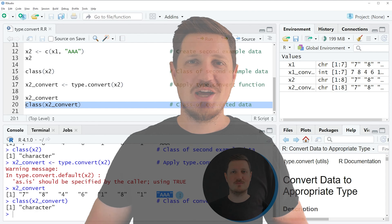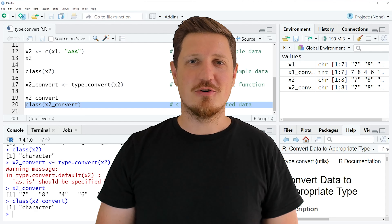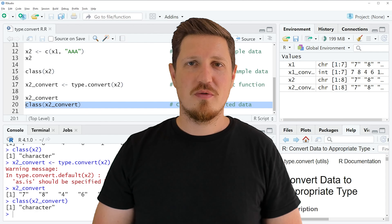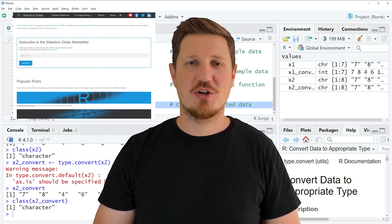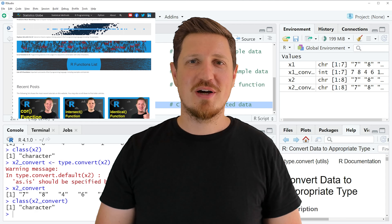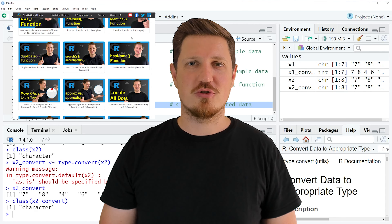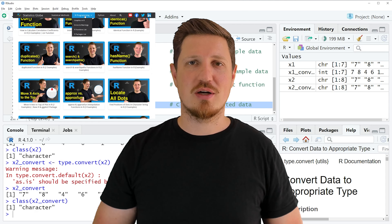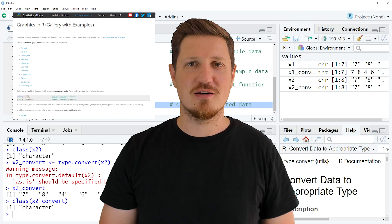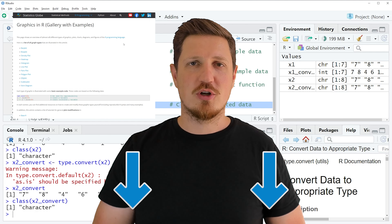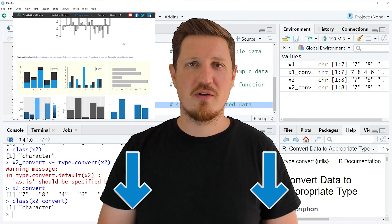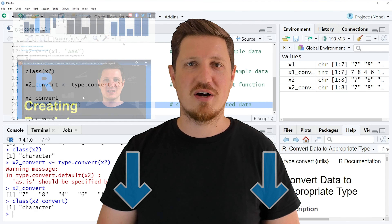That's all I wanted to explain in this video. In case you want to learn more on this topic, you may check out my homepage statisticsglobe.com, where I have recently published a tutorial explaining the content of this video in more detail. I will put a link to this tutorial in the description of the video so you can find it there.